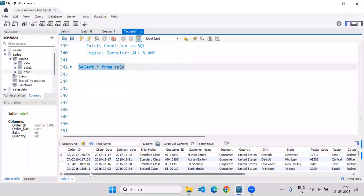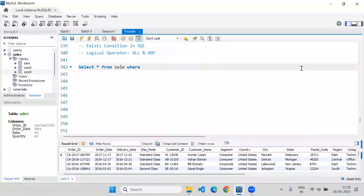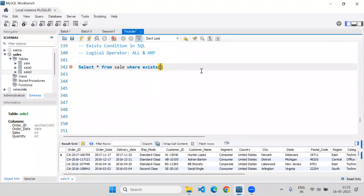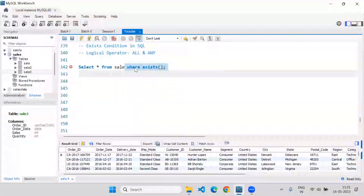I can see all these records — it looks like four to five thousand rows are there. If I want to use the EXISTS operator, basically it checks whether the subquery is returning some records or not. If it is not returning any records, EXISTS will return false. If the subquery returns at least a single record, it will return true.